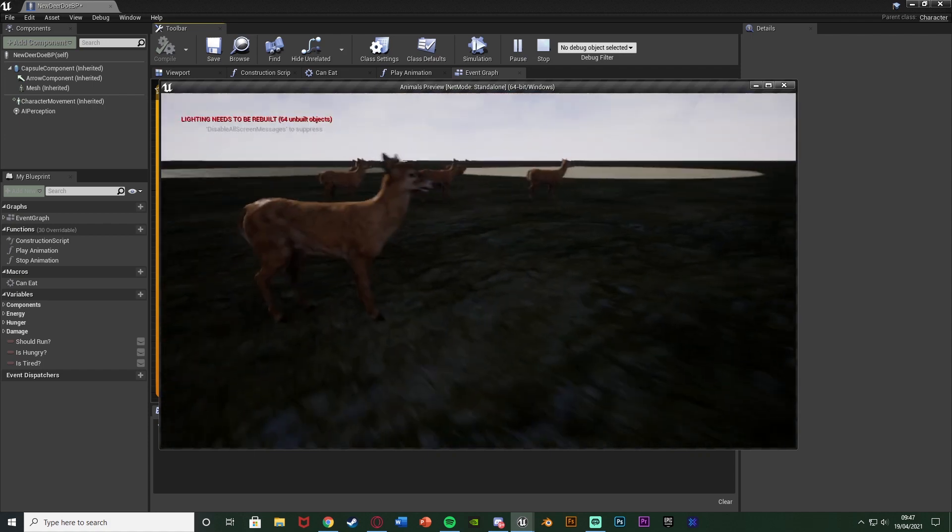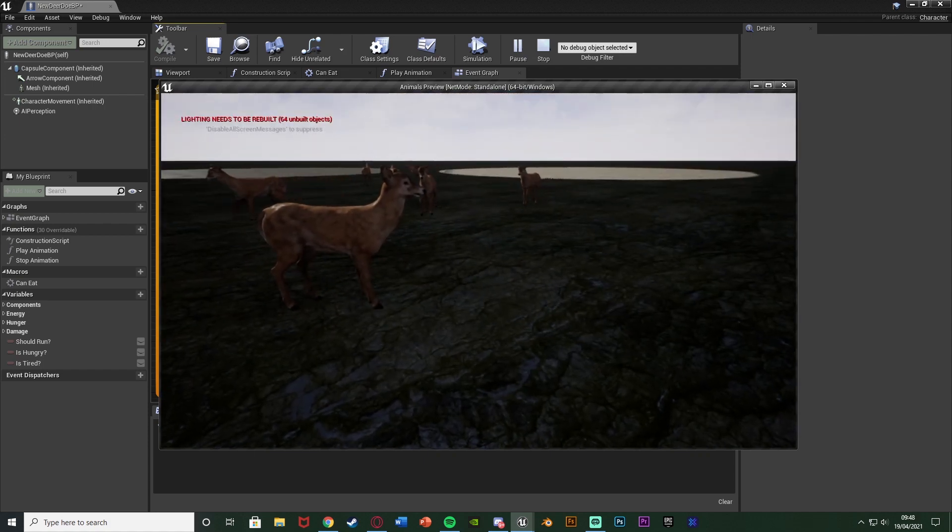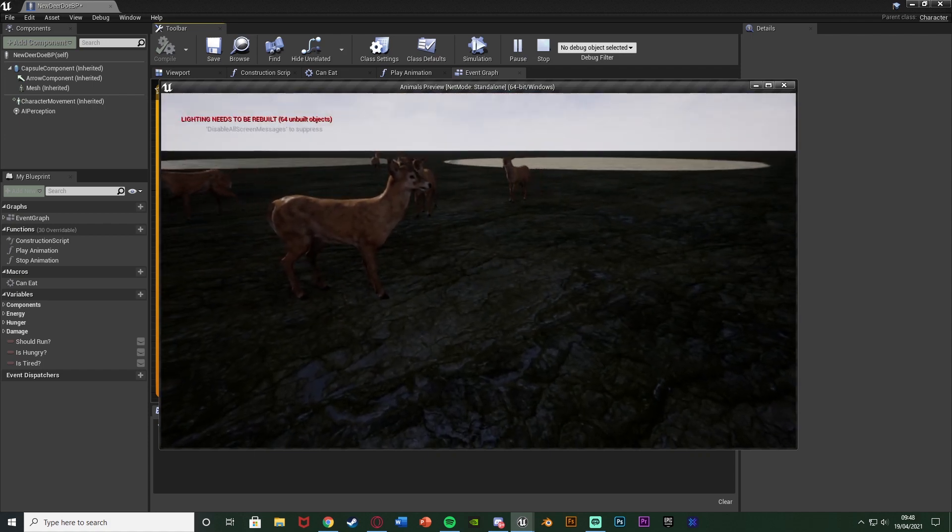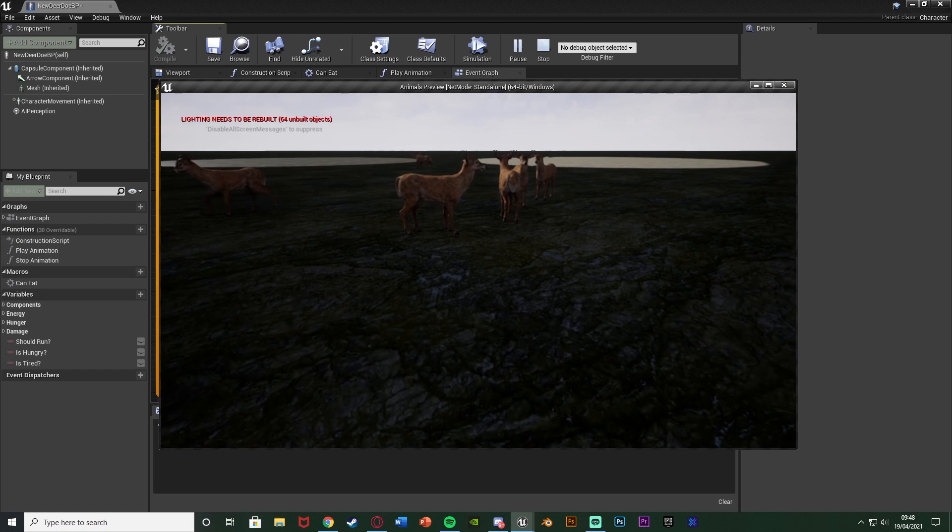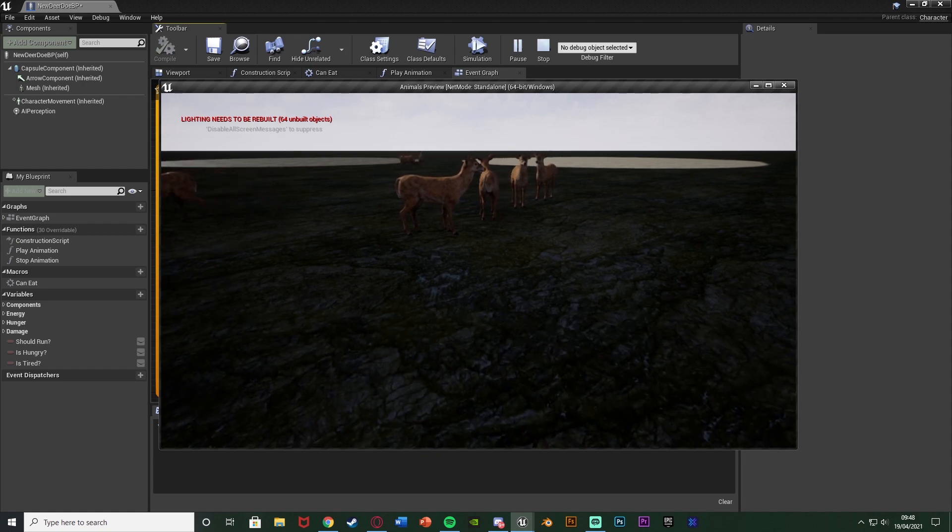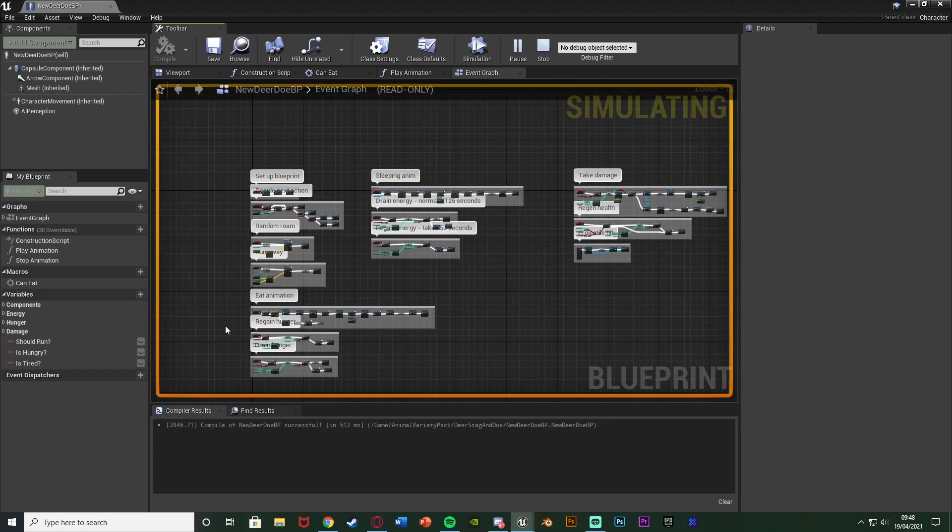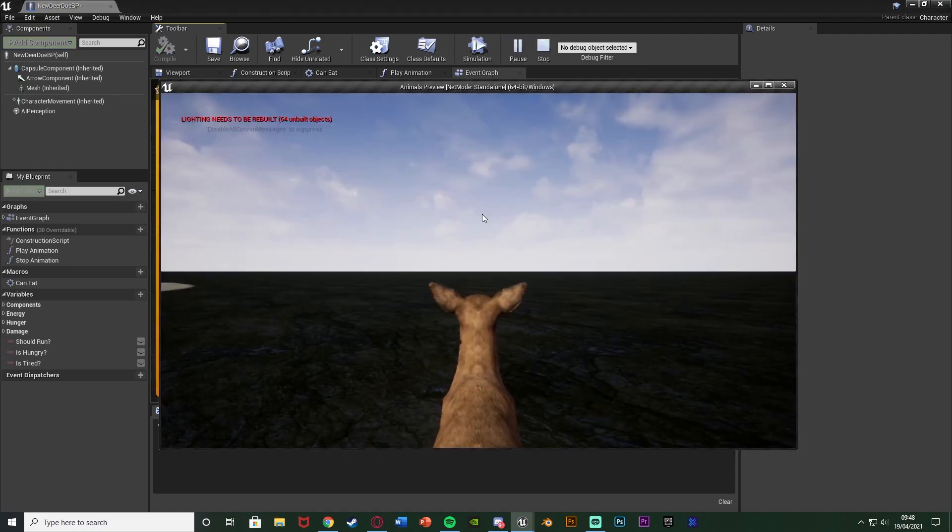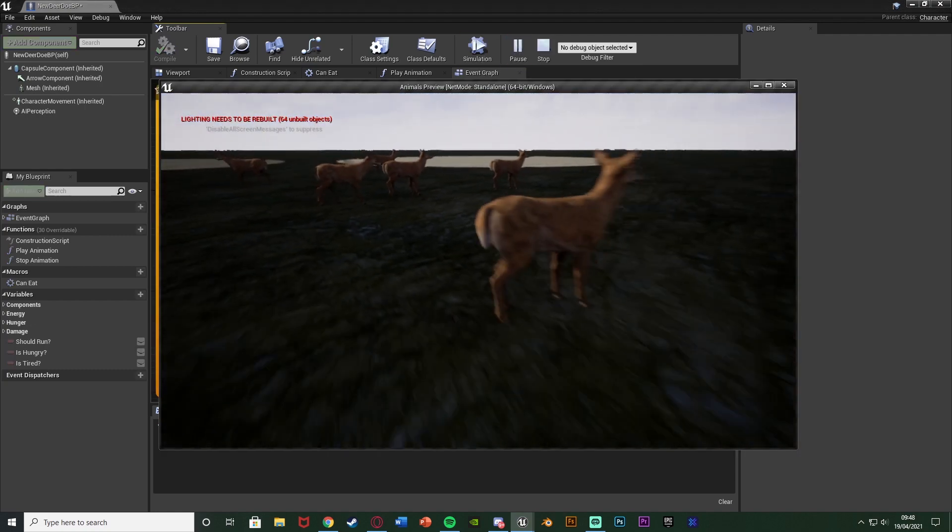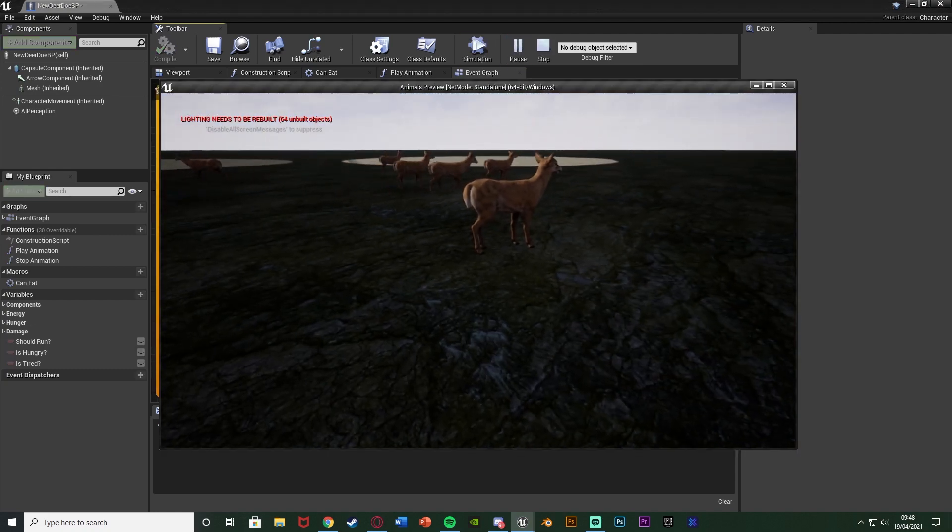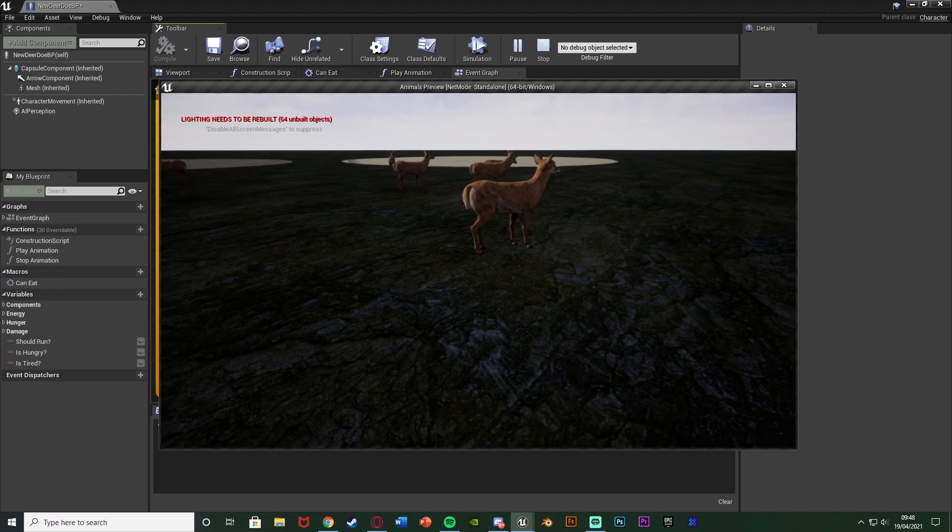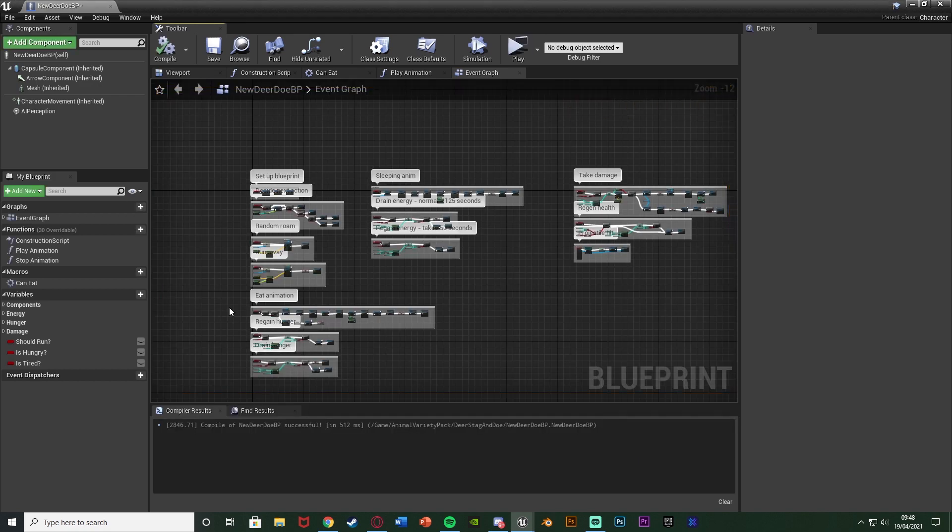So now if we get in, when they turn, as you saw there, they now turn nice and smoothly. They don't snap, they actually smoothly rotate as well. So it's not a turn in place with an actual animation, however, it is a lot better than them just snapping. They do nicely just turn around instead. So that looks a lot better.